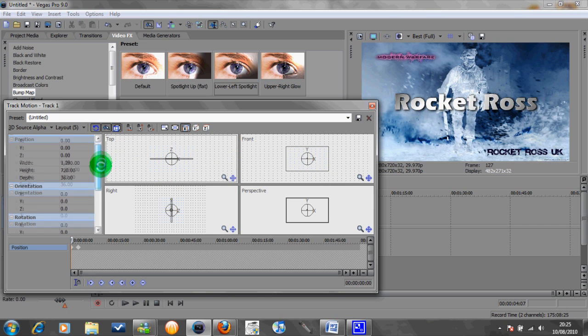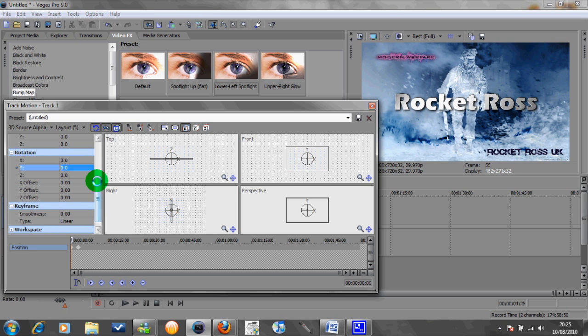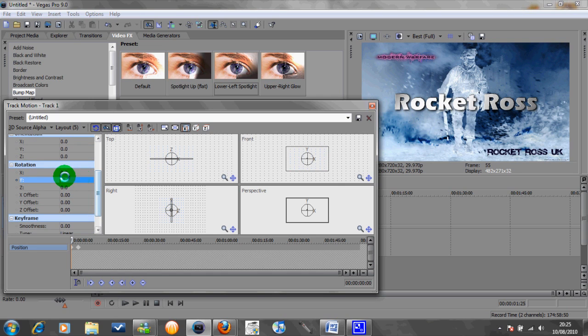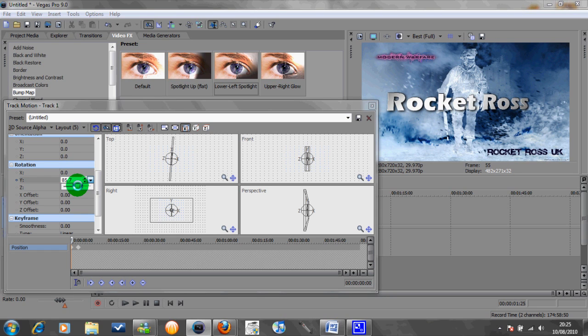So if you scroll down and go to rotation you've got the three axes here, X, Y, and Z. So the first one to look at is the Y axis, this is the one that I tend to use mainly. So if you just grab this bar here, if you watch the preview box you can see the writing spinning like that.